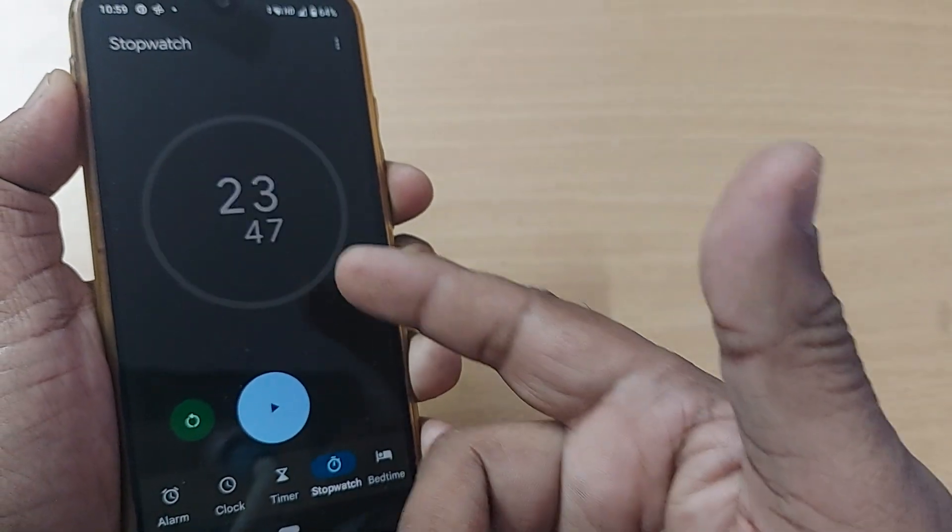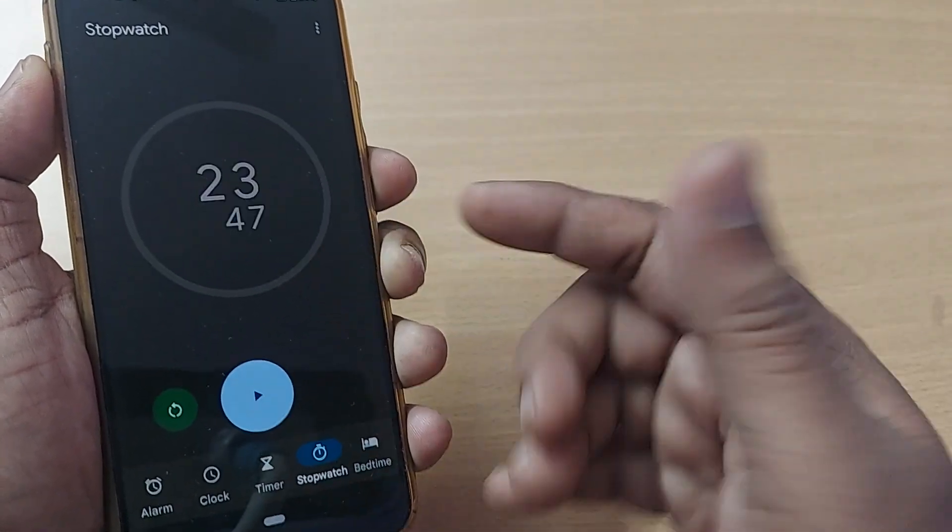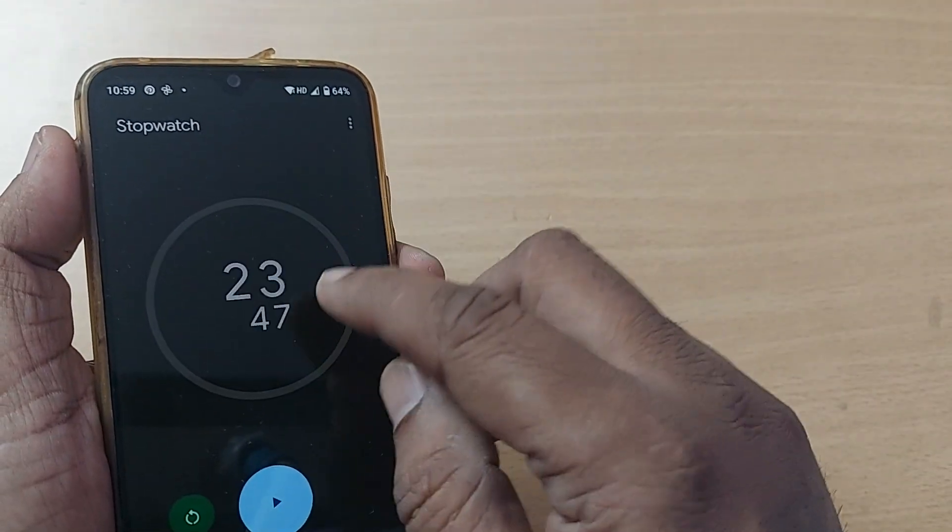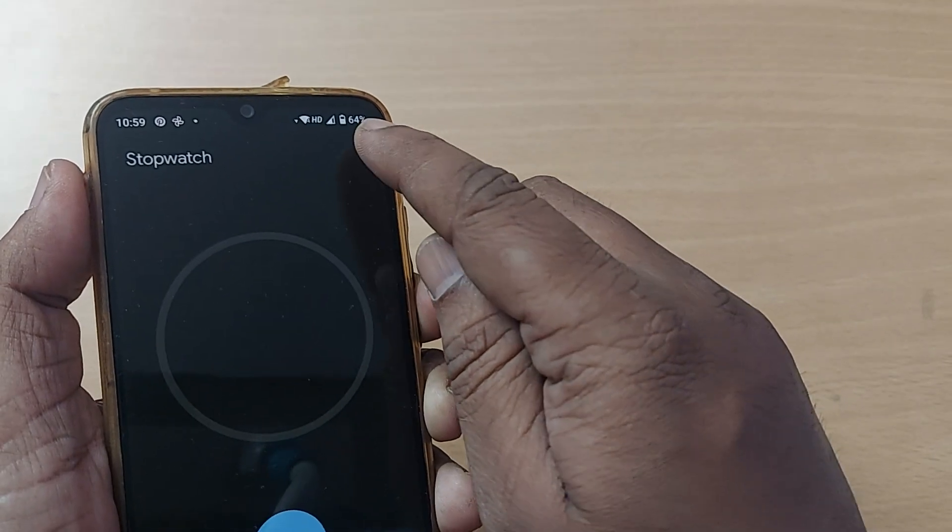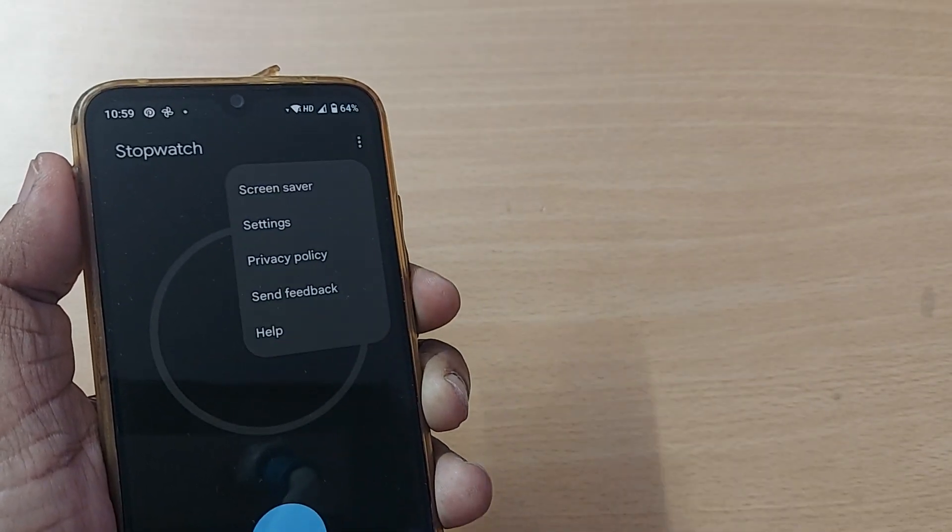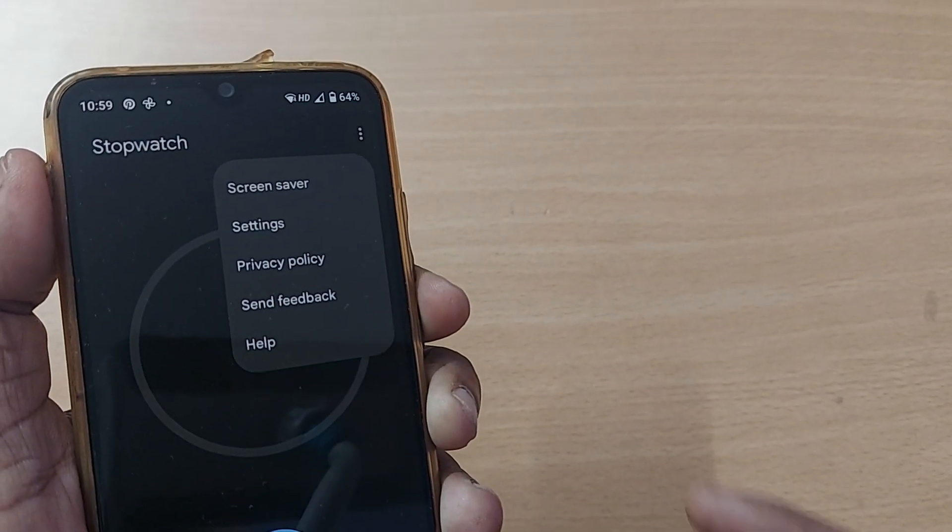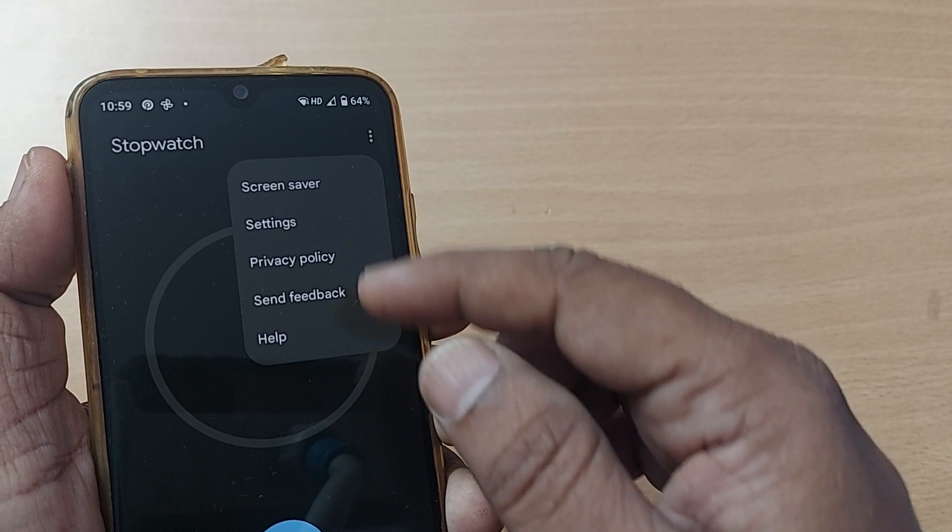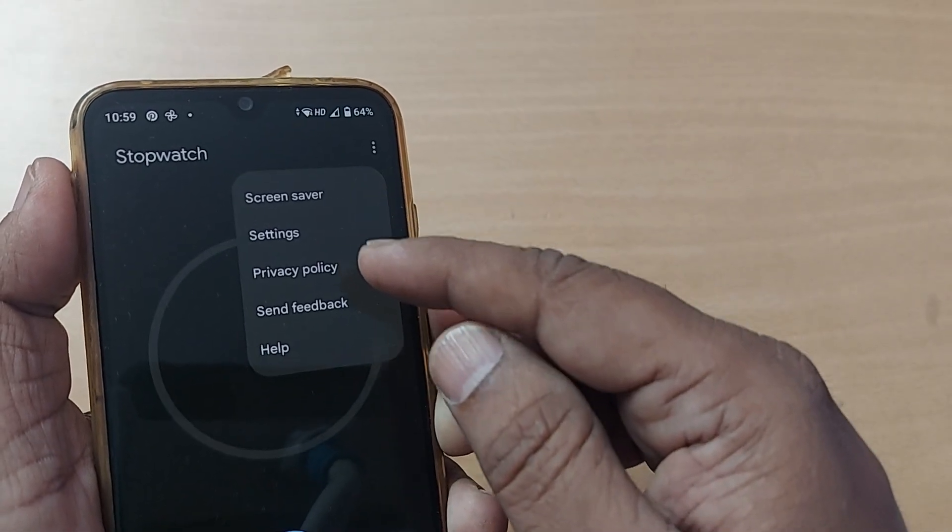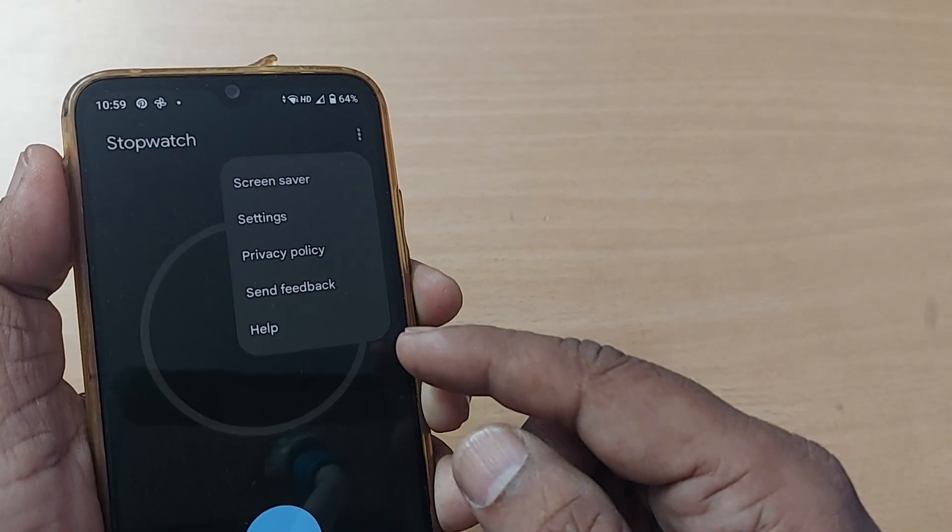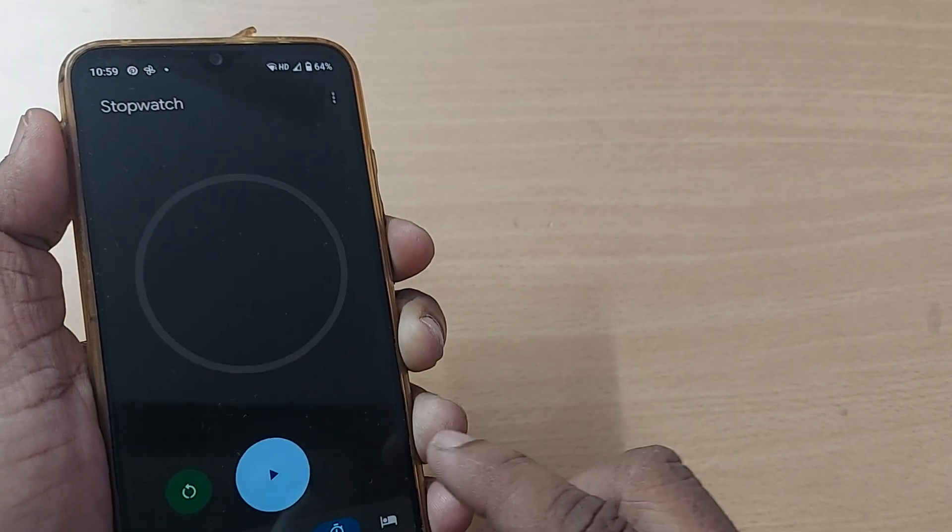It's so easy to perform your task and calculate how much time has elapsed. You can even reset this by going to these three dots, and you'll find screen saver, settings, privacy policy, send feedback, help—everything will be here.